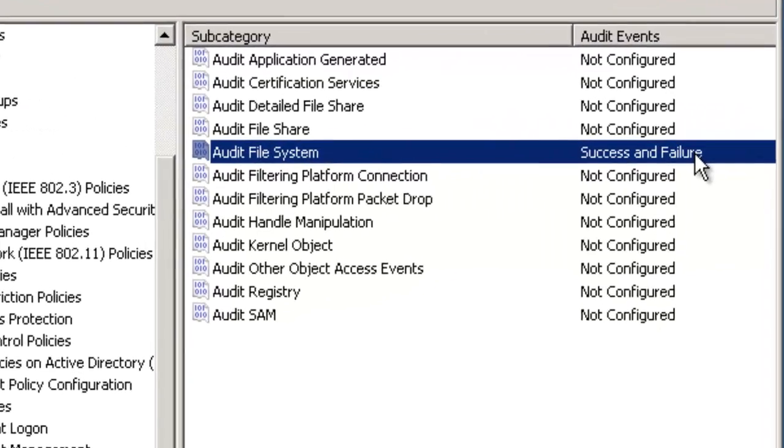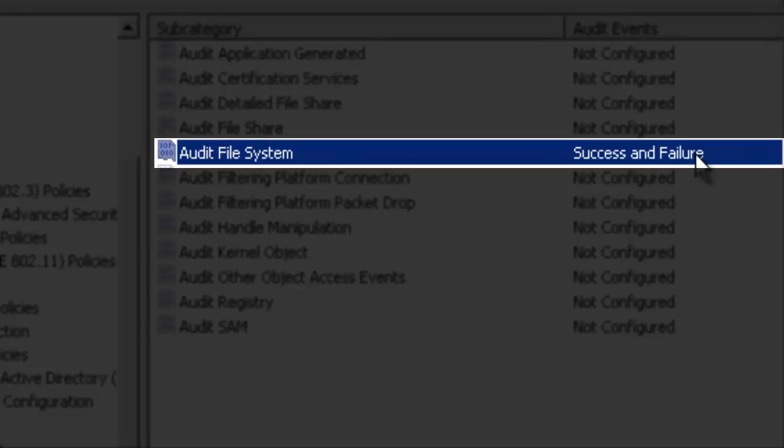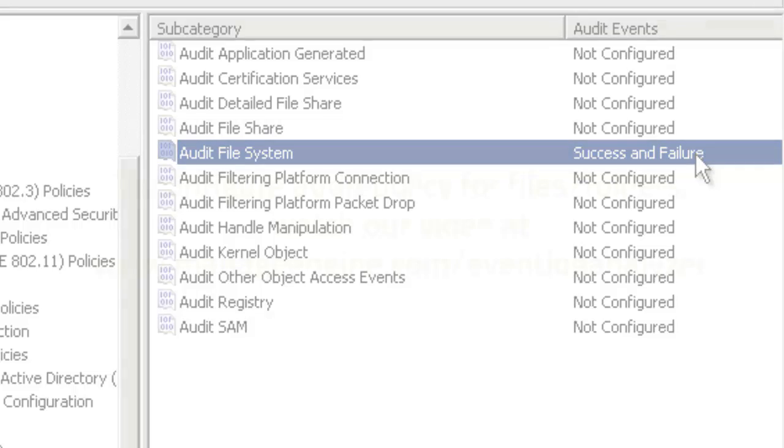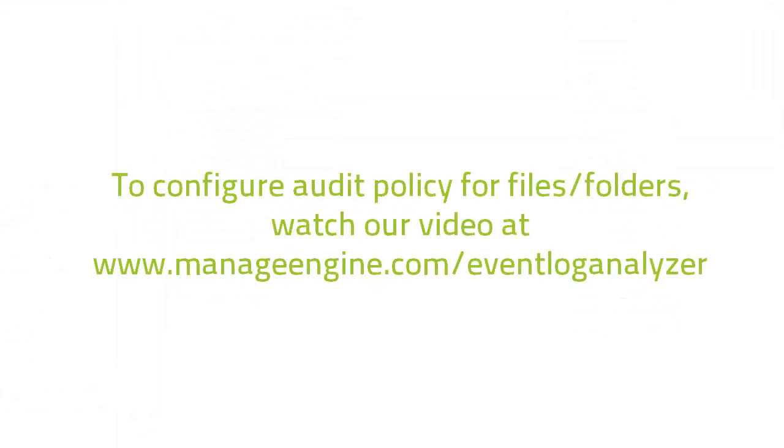We have now configured the File System Audit Policy that is used to monitor objects for which Auditing Security Access Control List, SACL, have been configured. If you want to configure the Audit Policy for a particular file or folder, then the procedure is the same as that of Windows 7, except that here you have to log in as member of Local Administrator Group to the domain server.